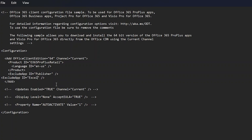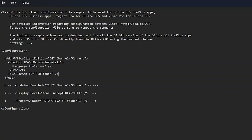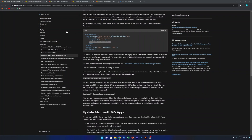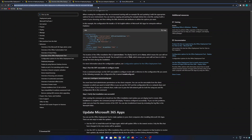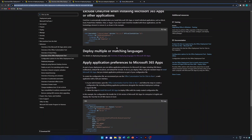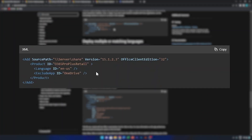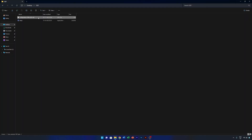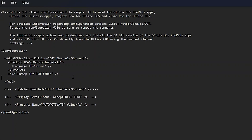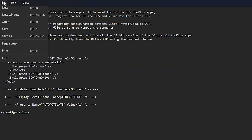You can completely customize the XML file. For more variables and advanced options, I'll provide the documentation link in the description. In addition to excluding Publisher, I'm also going to exclude OneDrive. After making all changes, click File and Save, then close Notepad.